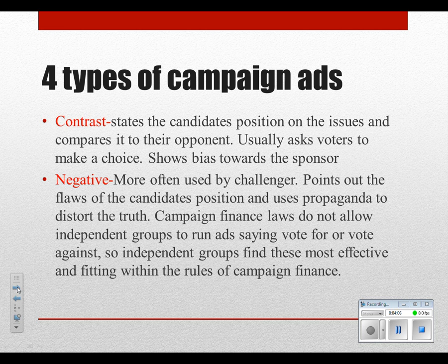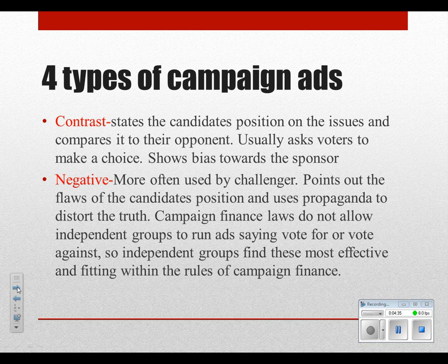Campaign finance laws do not allow independent groups to run ads saying 'vote for or against' someone, so independent groups find negative ads most effective. By law, if you run an ad saying 'vote for someone,' that's a coordinated expense with the campaign and that's illegal. You can only run independent ads that inform voters — that's your right to free speech. Because of campaign finance laws limiting how much money can be given to a candidate, groups run these negative ads on their own, which is why we've seen so much negativity in the last ten years.